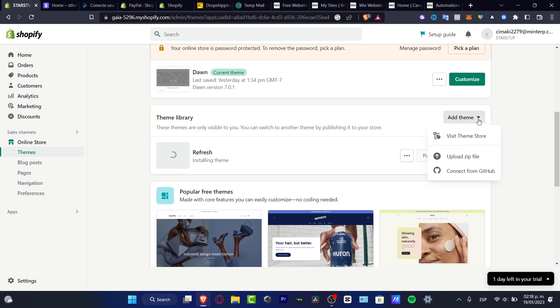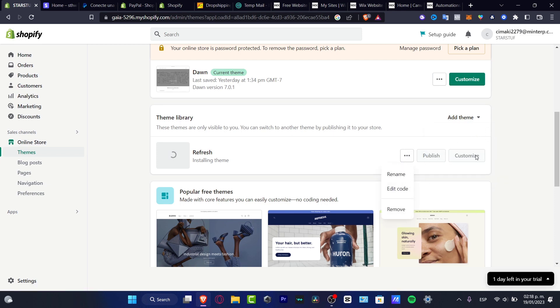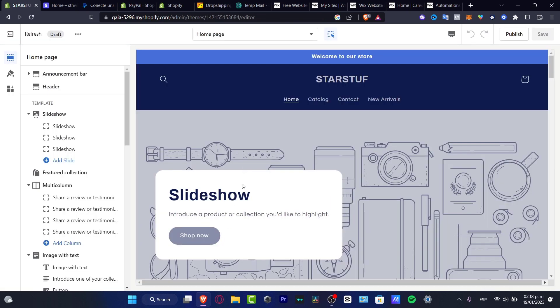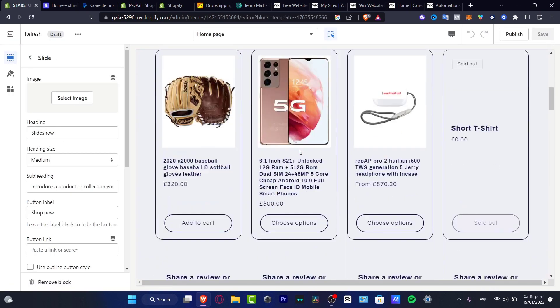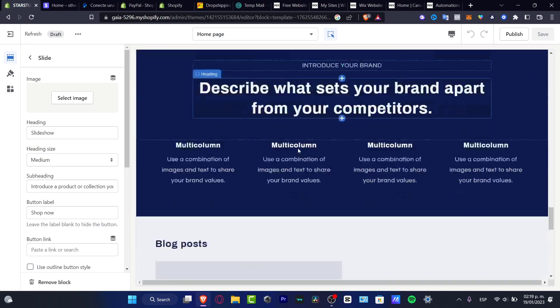So what I need to do here is to hit into the theme store, or I'm just going to wait a few seconds here. I'm going to hit into the Customize.